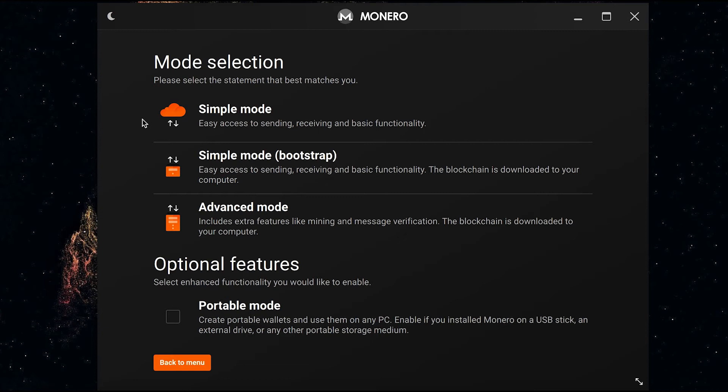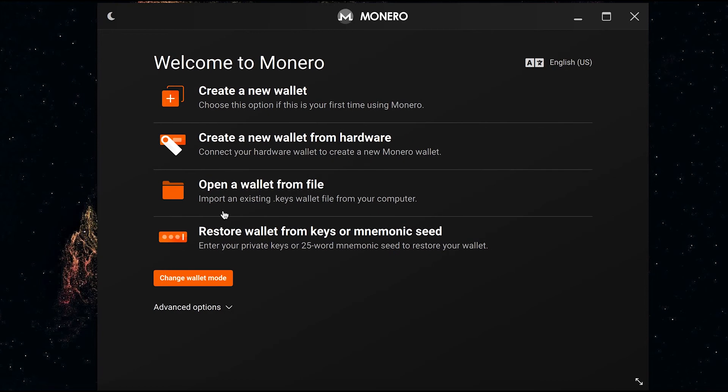Even though advanced mode says that you're going to download the blockchain onto your computer, you can select to change it to use a remote node instead so the blockchain won't download onto your computer, which is what I'm going to do. As you can see, you can either create a new wallet from scratch...